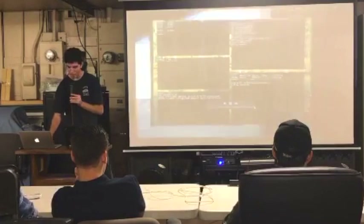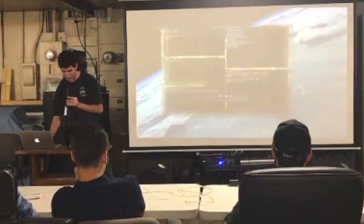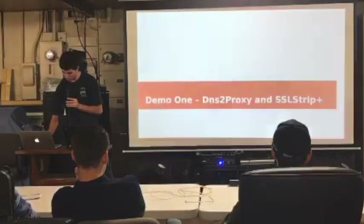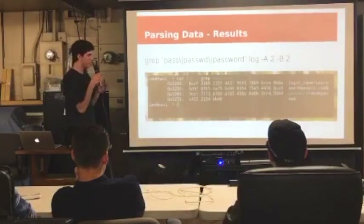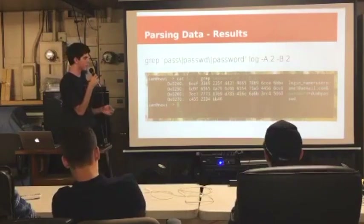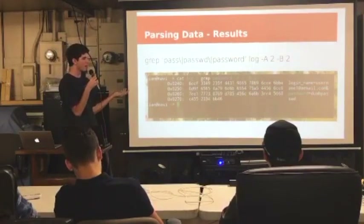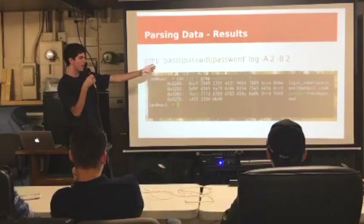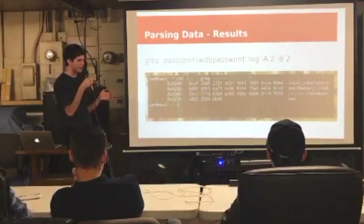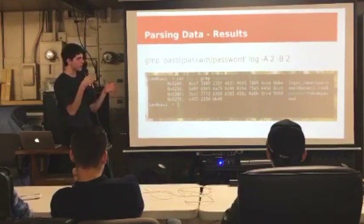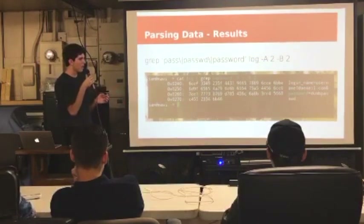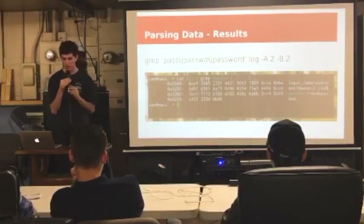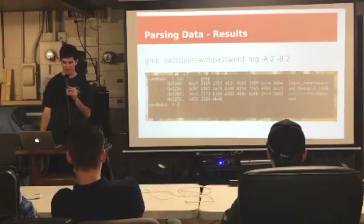Without running anything further, we'll log all network requests going through during this time. Once we leave that to run and someone logs into something, we can search through the log file for something like 'password.' In this example: login name, username at email.com, password — dump password. It's that simple. After running all those programs — admittedly a somewhat clunky way to do it — we can scan and find credentials that were transmitted over the network in plain text without any need to even decrypt them.